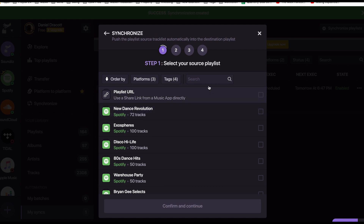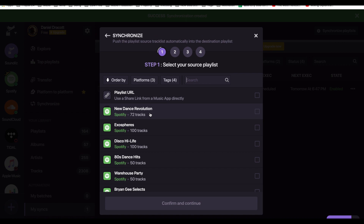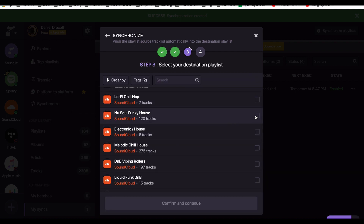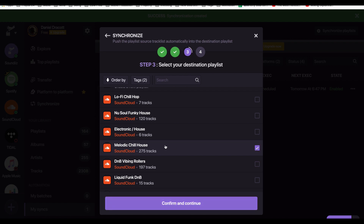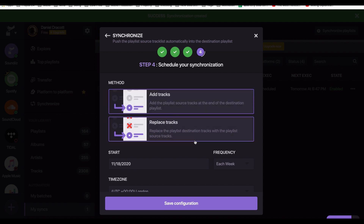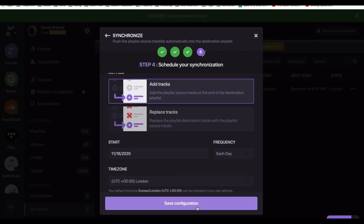Step two: click on Synchronize — they've made this a simple step-by-step four-step process. You search for your playlist — for example I wanted the 'New Dance Revolution' tracks curated by Spotify — click the tick mark and confirm. I DJ in SoundCloud, so I synchronize it to my 'Melodic House' playlist where I save a lot of my tracks — 275 in there. You can either replace the destination tracks with the source tracks or add them to the playlist. Pick the frequency and start date, save the configuration, then click on 'My Syncs' and your synchronization will be there.